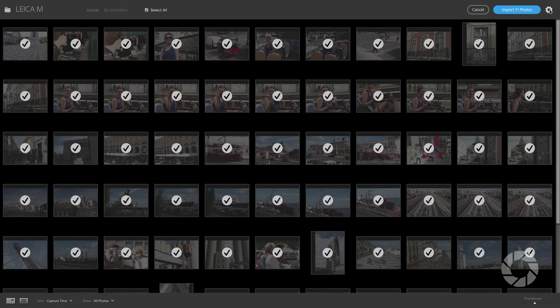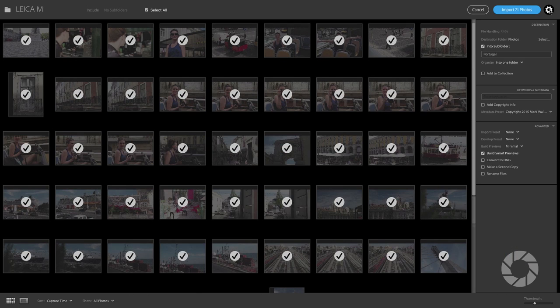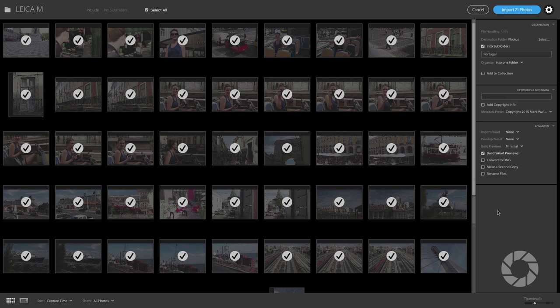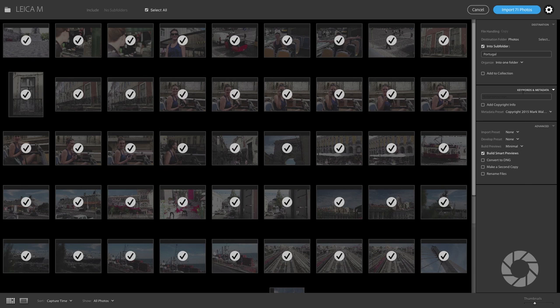So over here there's this little gear. Once you click that this little side panel shows up and now here are some of those things that you're familiar with. Things like the destination where you want your photos to go and if you want to import preset or develop preset or build the previews, smart previews, etc. Those are all there.